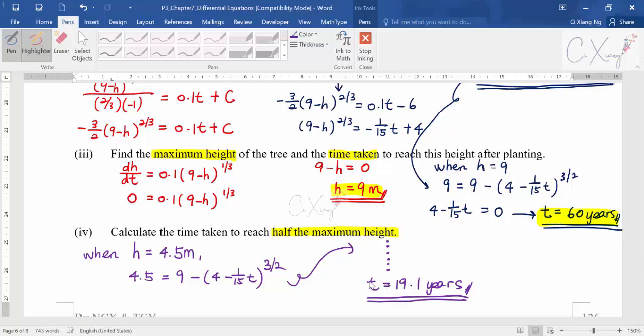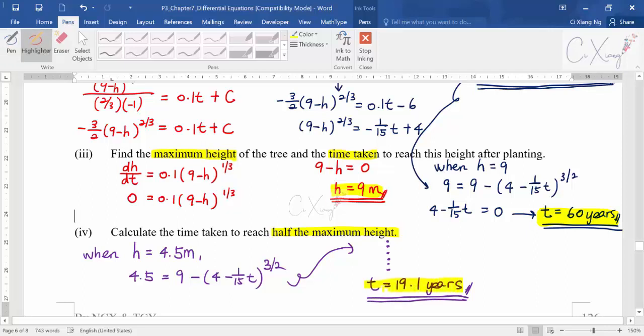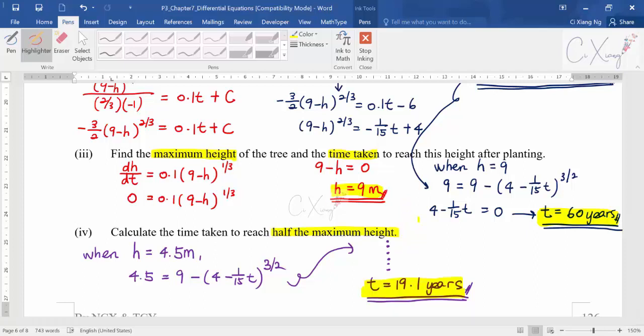The unit is very important — years, weeks, and months are vastly different, so make sure you use the correct unit. This completes the first example involving the natural occurrence of differential equations, taken from a 2007 past-year exam question. In the next video, we will discuss two more examples also taken from past-year questions.